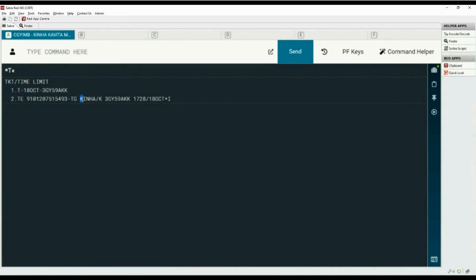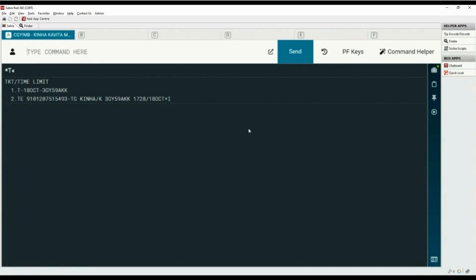Here is the partial name of the passenger. 3GY5 is the ticketing pseudo city code. The two-letter code KK indicates the ticketing agent initials. 17:28 is the local time of ticket issuance. October 18 is the date of ticket issuance. The asterisk after the date indicates form of payment as cash. Letter I indicates this is an international ticket.